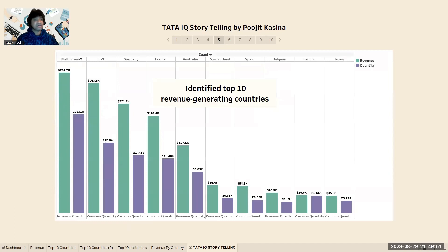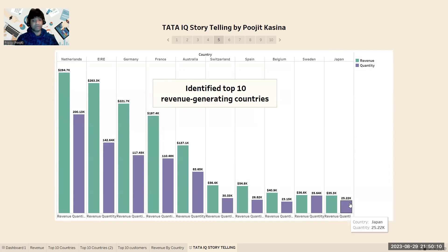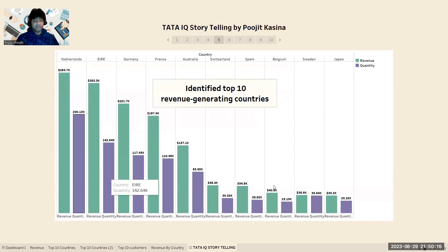According to the chart, Netherlands has the highest revenue and quantity generated, at a value of 284.7k in revenue and 200.13k in quantity. On the other hand, the least value was recorded by Japan at 35.3k in revenue and 25.22k in quantity. These are the top 10 revenue-generating countries, filtered out from the dataset.